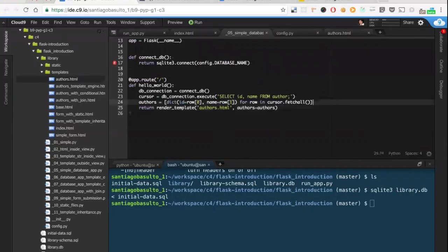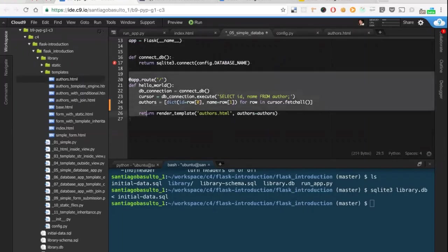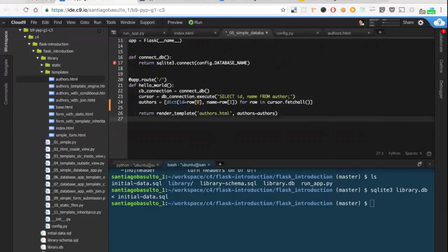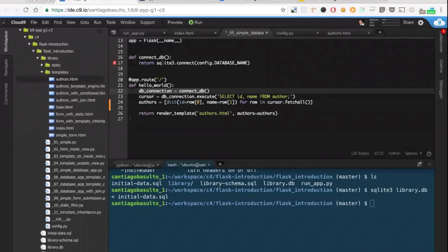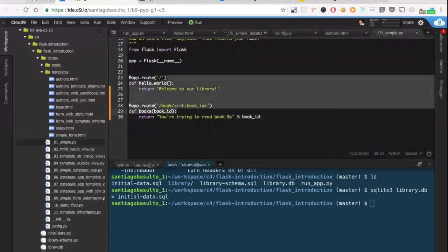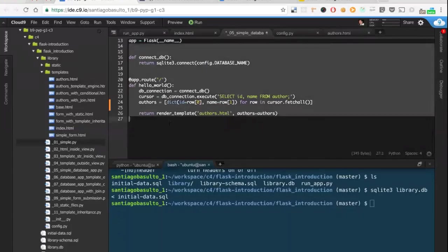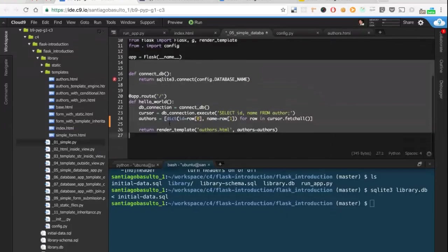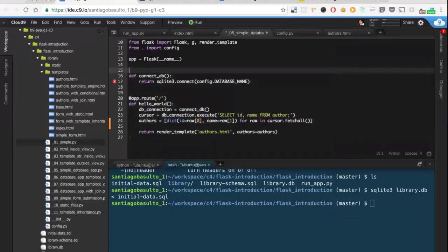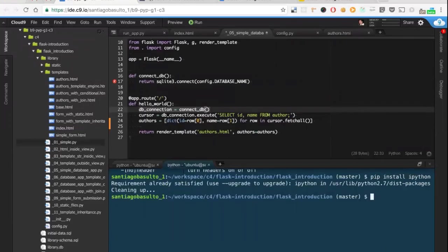And the important part is how we read these authors. We have this view defined that first connects to the database. And this is something - when I told you guys on step one that you had all that you needed to create a real working website, I meant it. In this case, all this is just Python code. There is no flask magic in here.